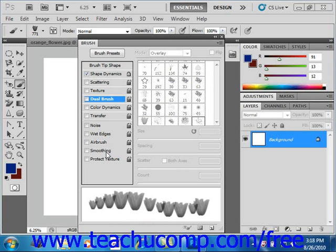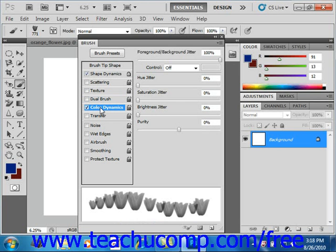To view these settings, click the color dynamics button at the left side of the brushes panel. Give that a click.